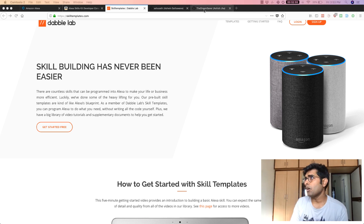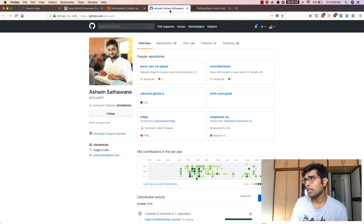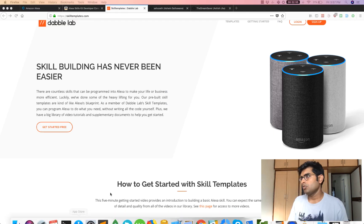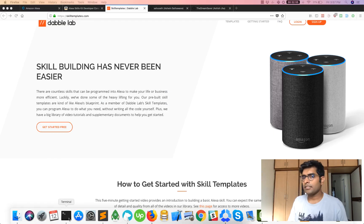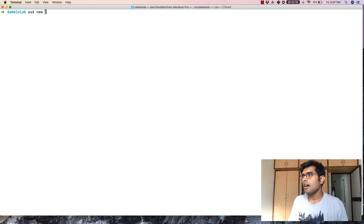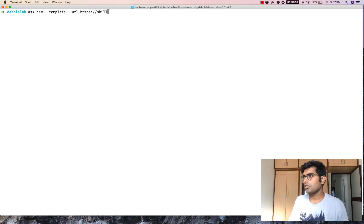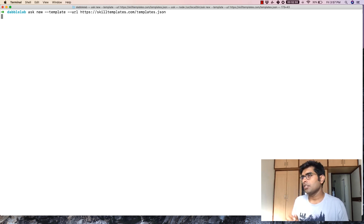Shout out to Ashish Jha and Ashwin Satwane who have built this skill for us. So we are going to go inside the terminal and just type in here ask new template followed by the URL which would be skilltemplates.com/templates.json.